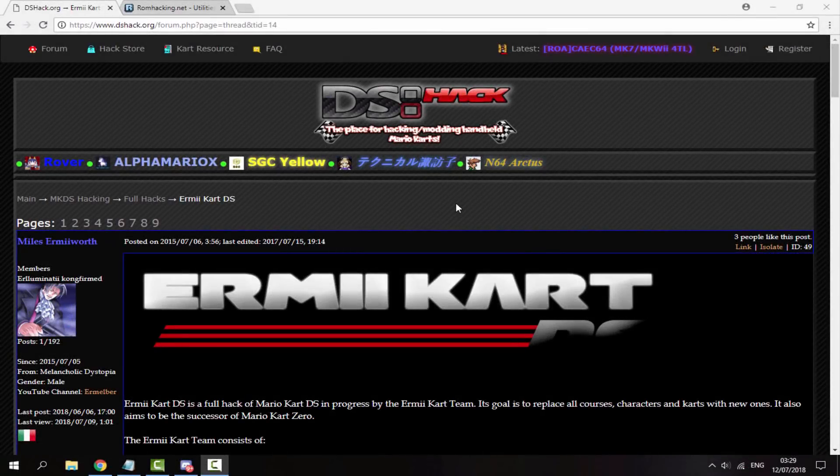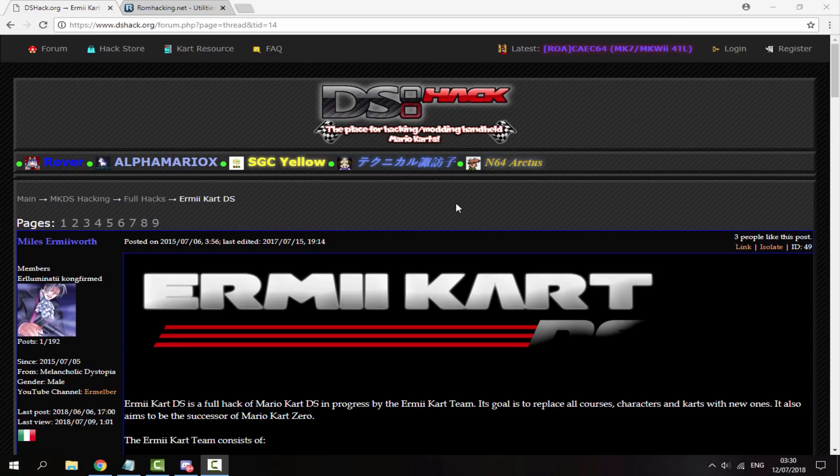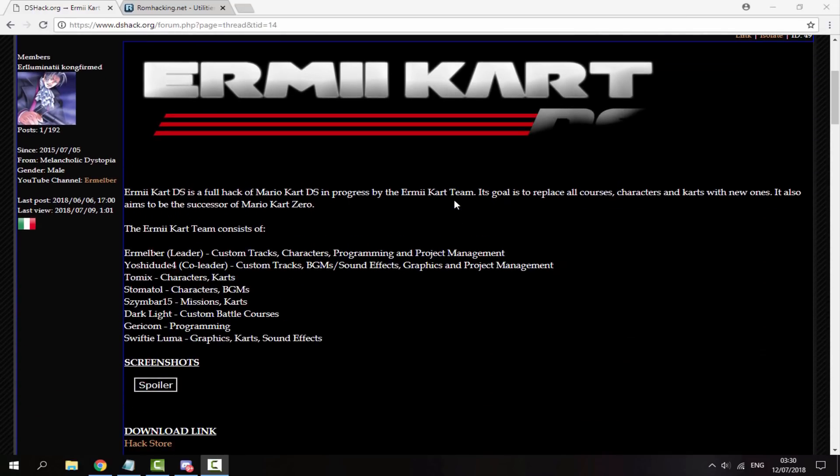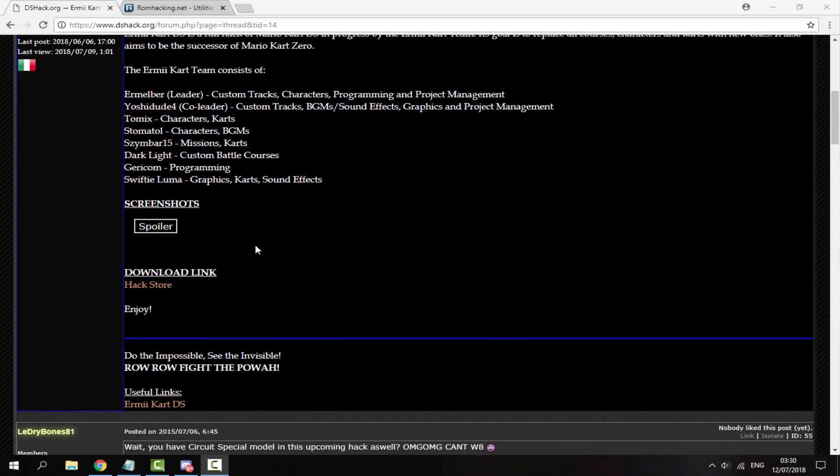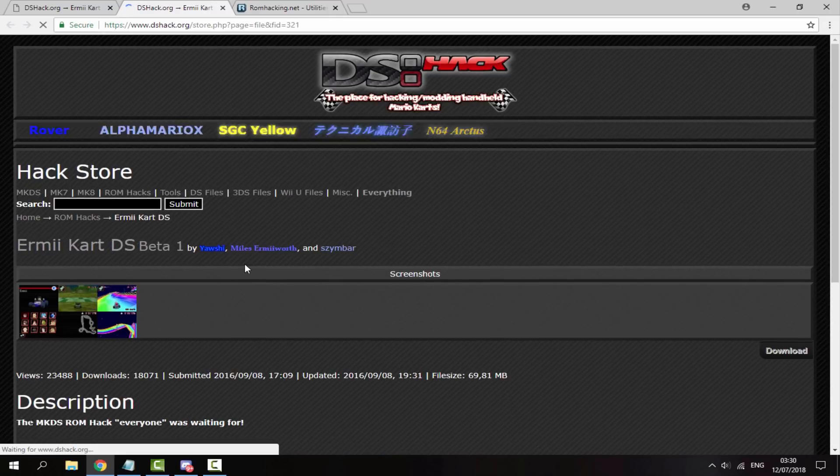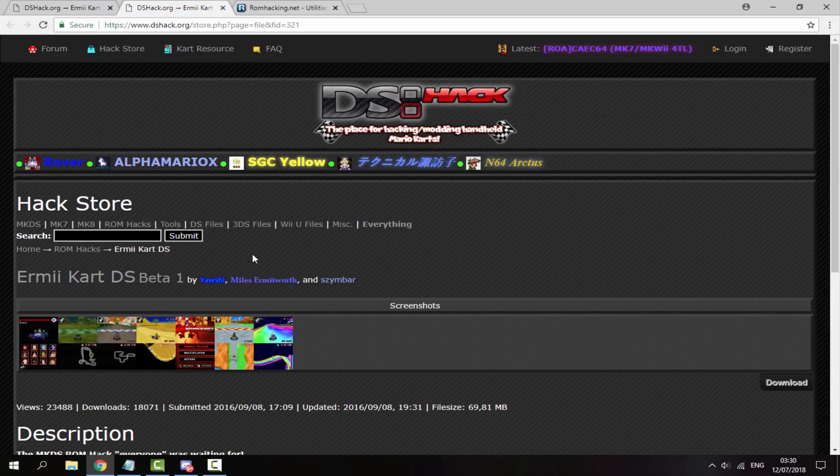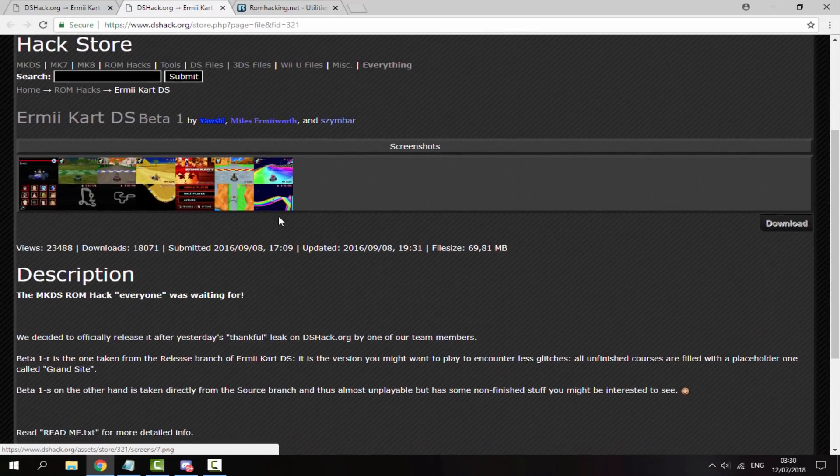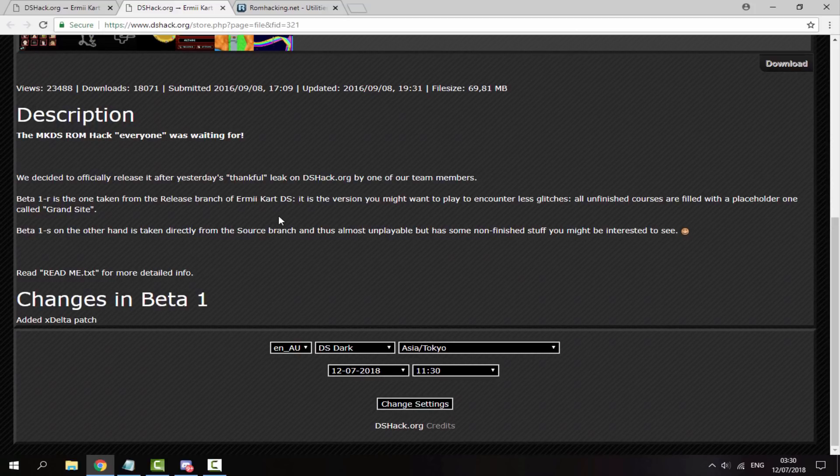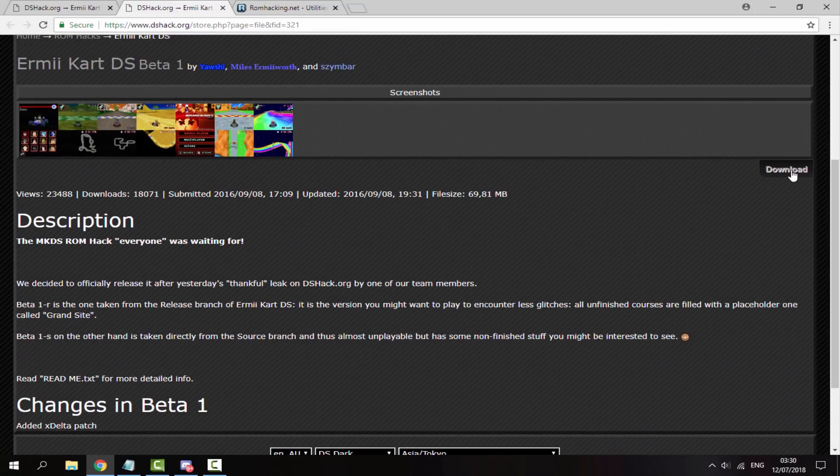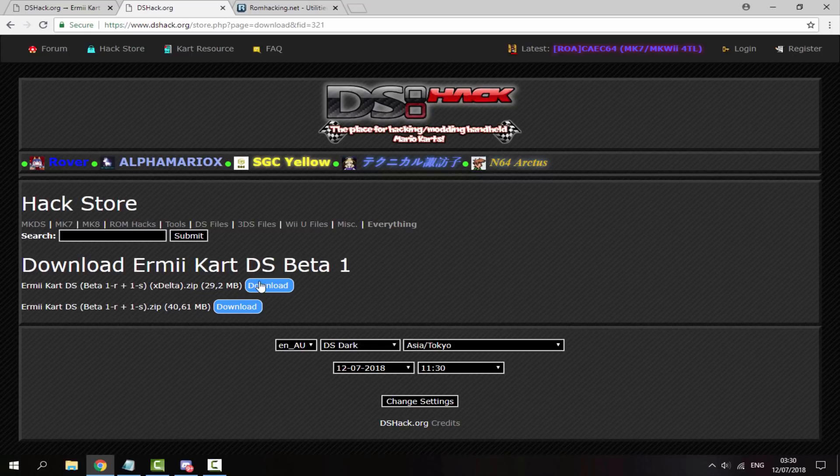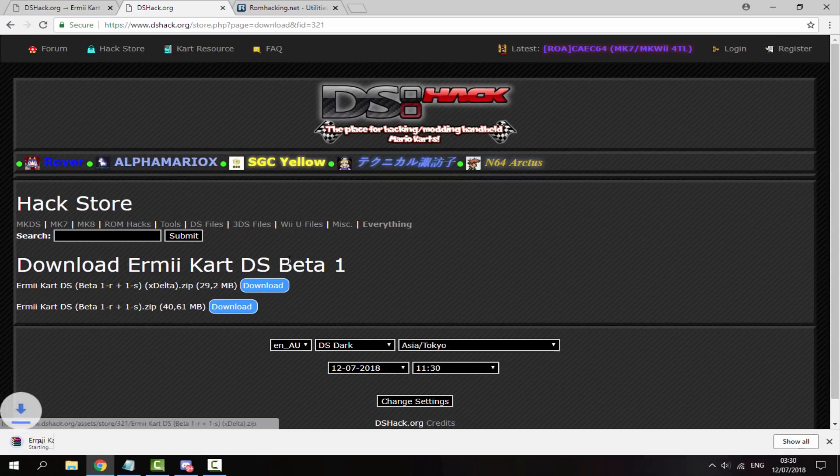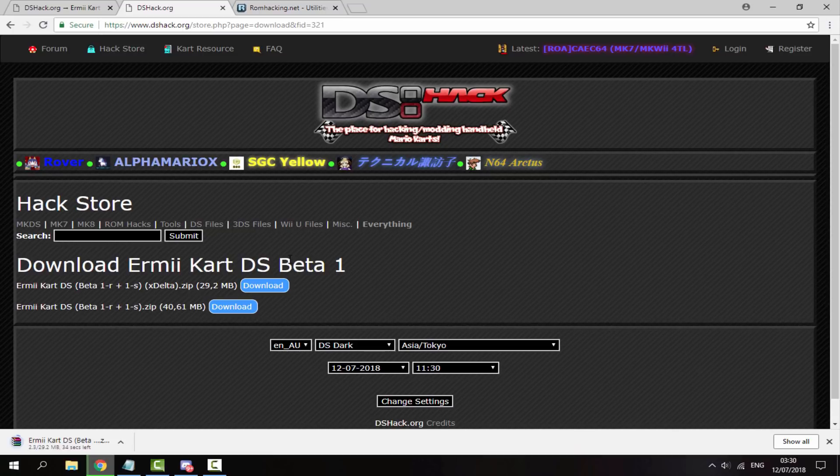Once you're on your PC, I will leave two links in the description. The first link is the ROM hack itself, Ermey Kart DS. If you scroll down, it says Ermey Kart is a full hack of Mario Kart DS, and it tells you everything that it includes: custom tracks, characters, sound effects, missions, and everything like that. To get it, scroll down and click the hack store. It's going to bring you to a new page. Scroll down and look for the download button. Get the XDelta patch file. Just click the download button and that will begin downloading.